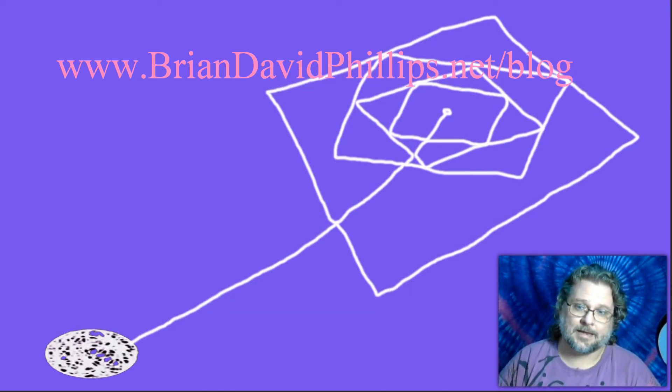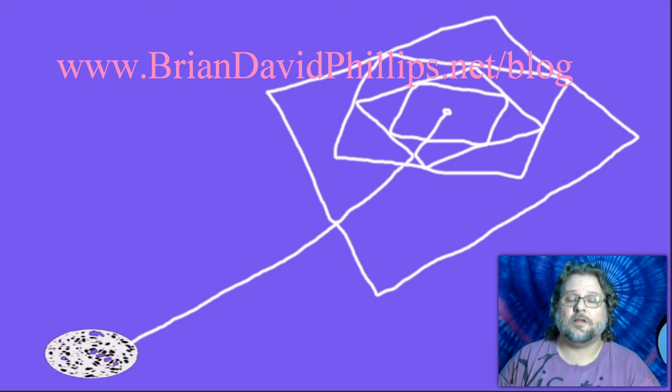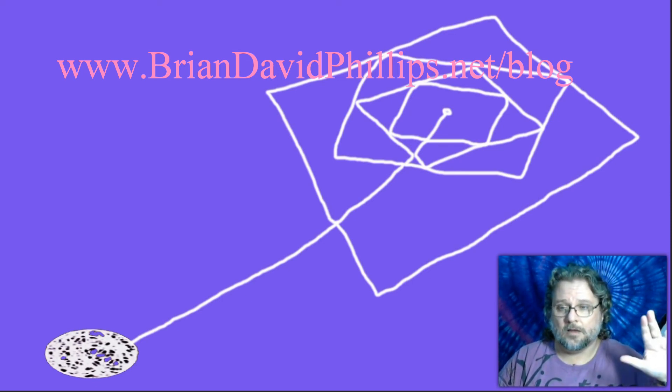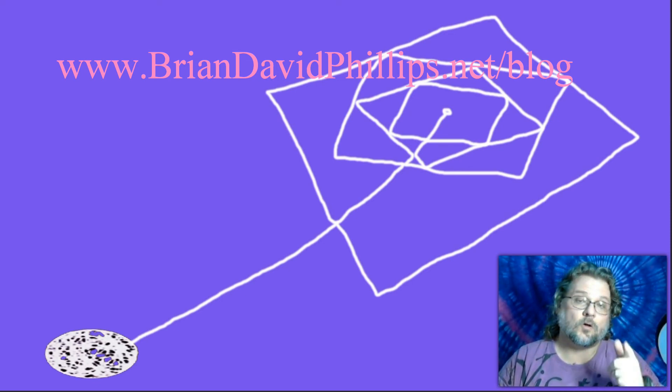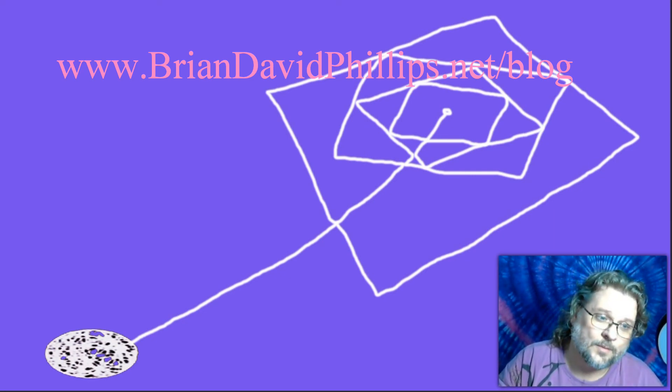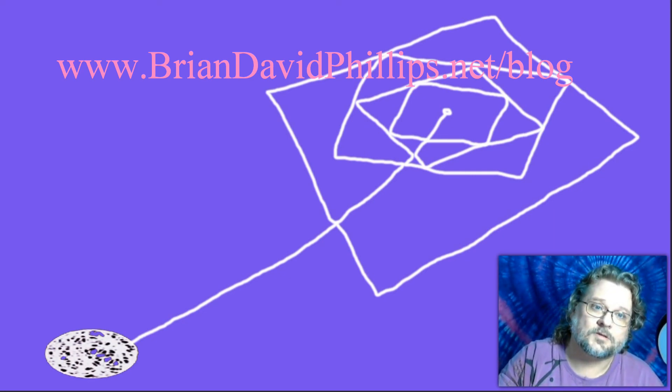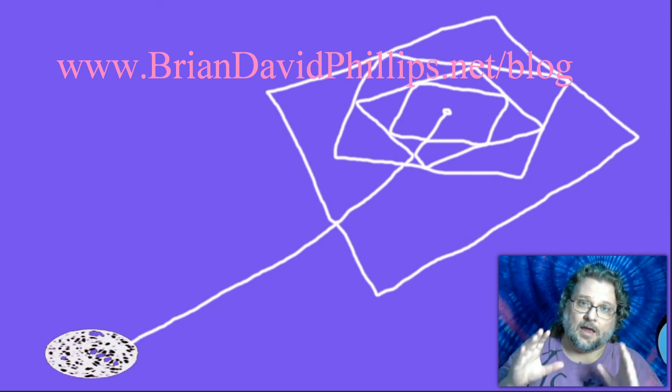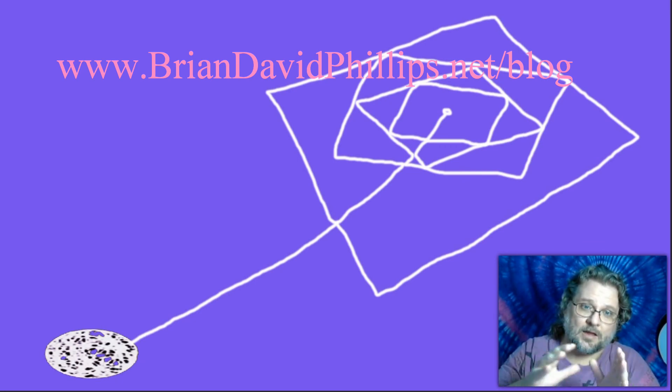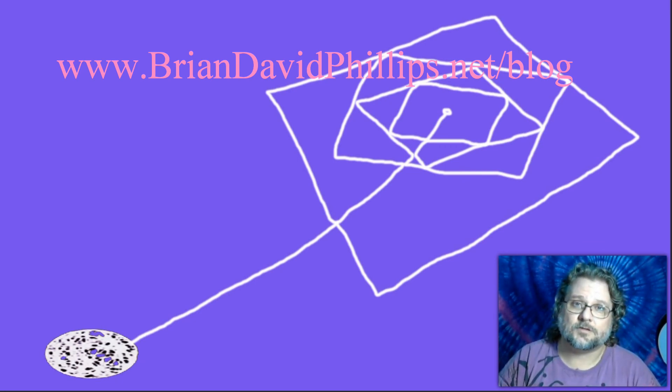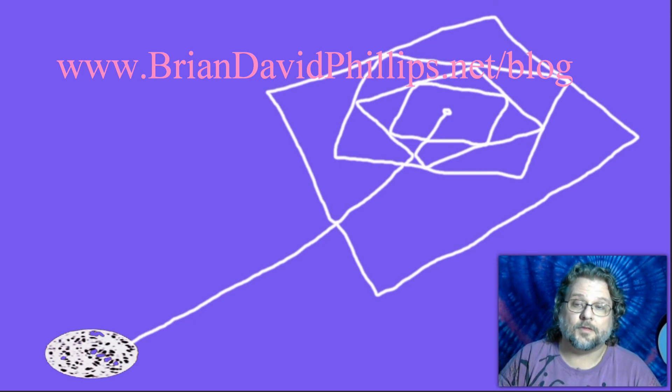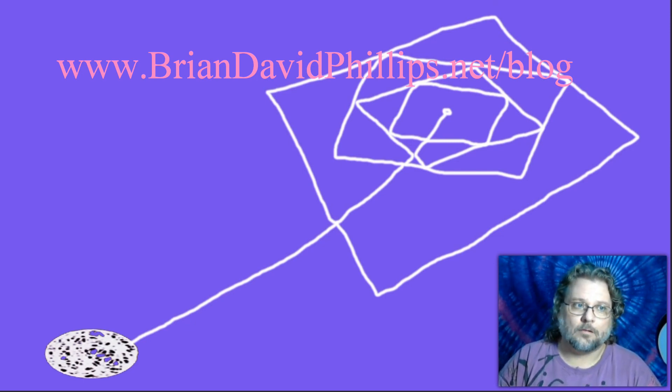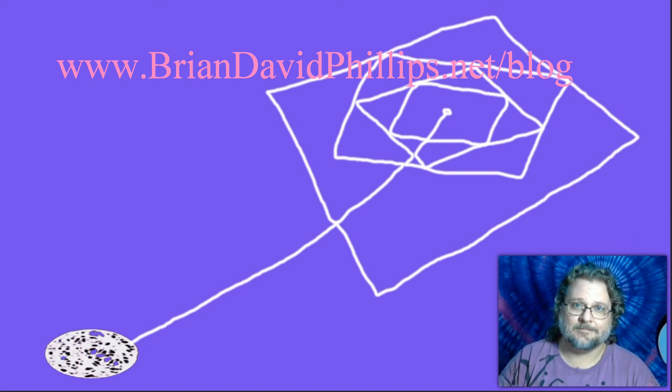Until next time, this is Dr. Brian David Phillips, and live, trance, and prosper. And, oh, by the way, go to my website, look up the stuff on critical thinking, and you may find more logic puzzles and all sorts of neat stuff. And, if you want to learn about critical thinking, well, I can teach you that, too. I teach lots of stuff. I'm awesome. Go ahead and agree with me. Yes, he is.